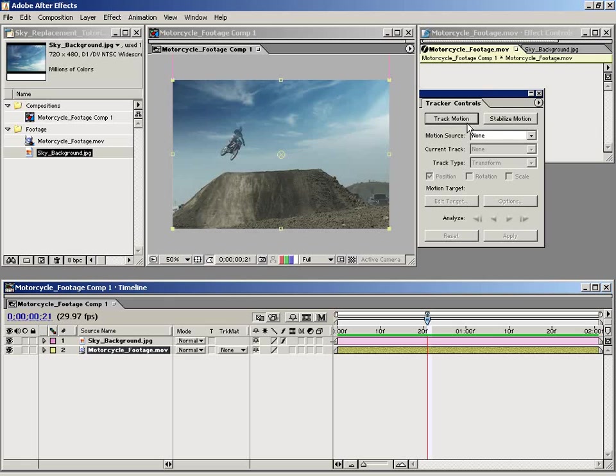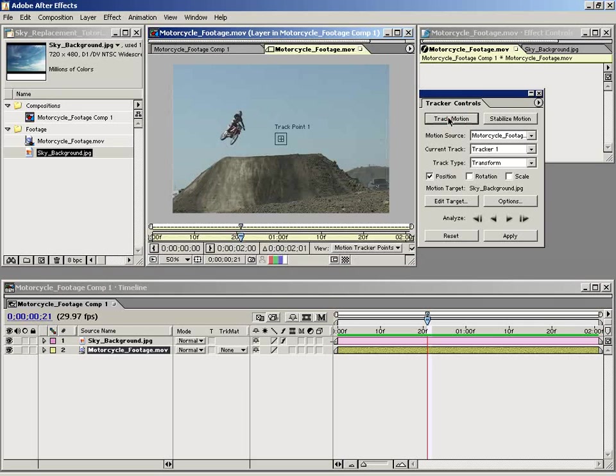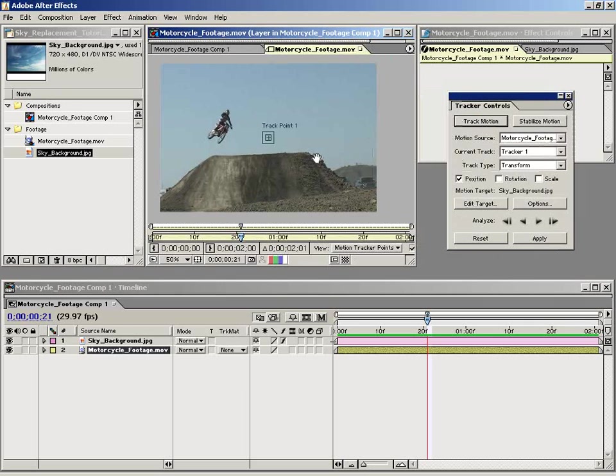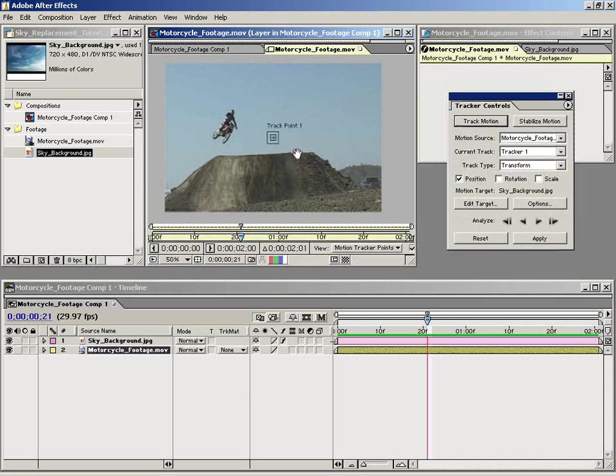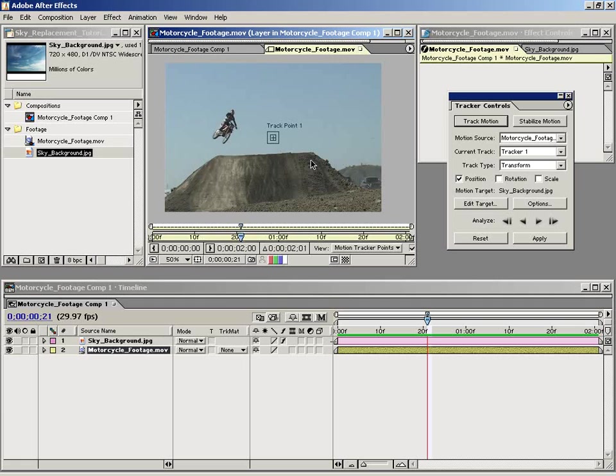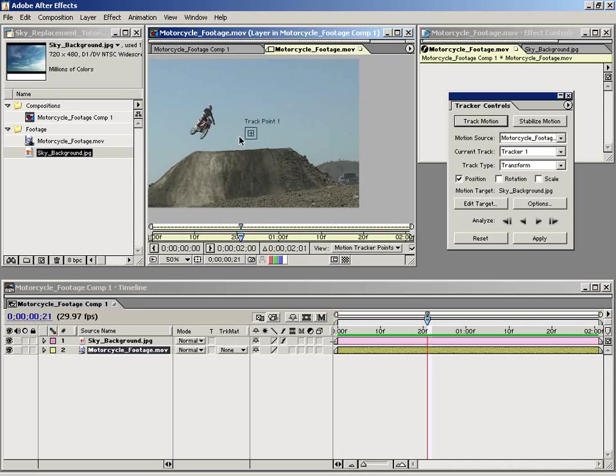Inside of here, you have different options to either stabilize or track the motion. In this particular case, I'm going to track the motion. And specifically for a sky replacement shot, we need to track the furthest point away. And the reason we do that is so that the sky element conforms itself to the furthest part of the image.